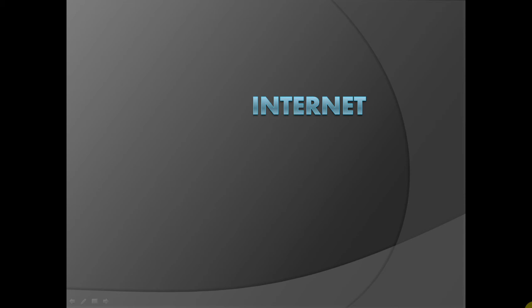Before jumping into writing programs, we shall understand various web-related terms. Let's start from Internet itself.